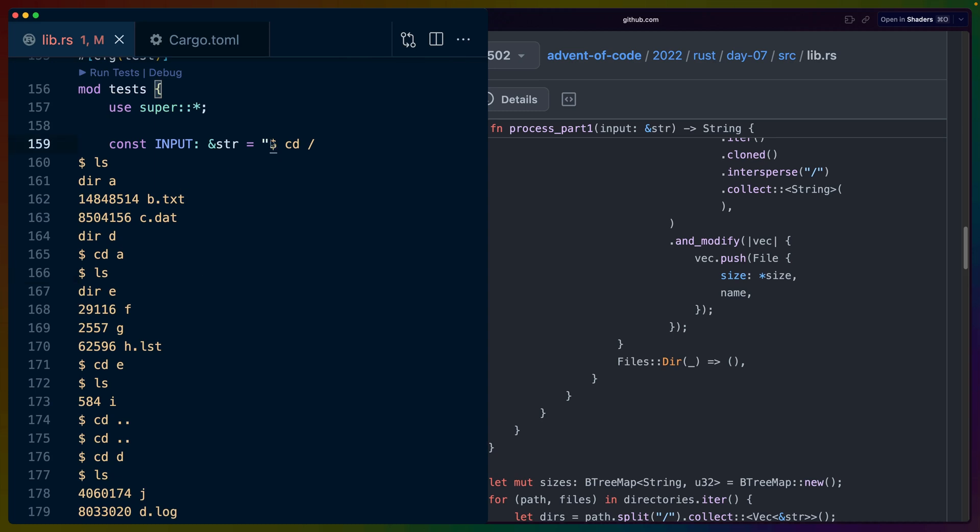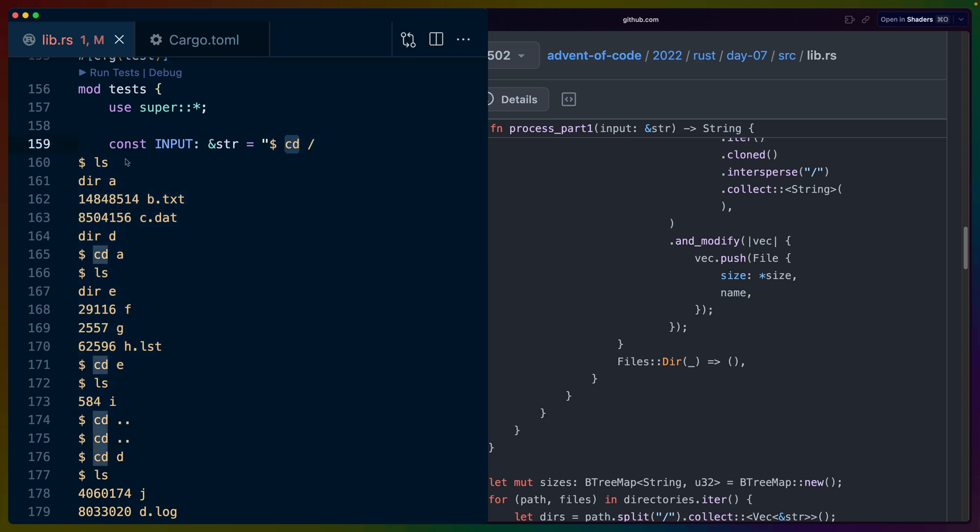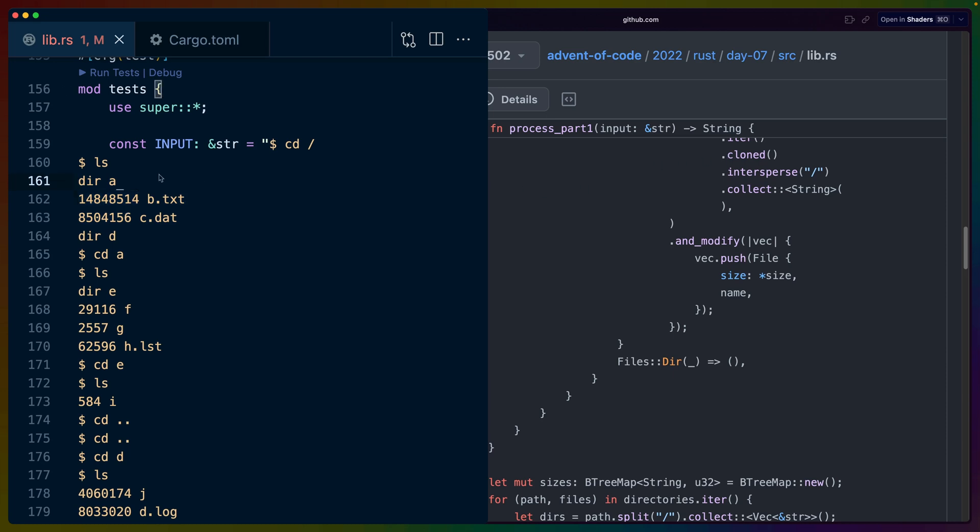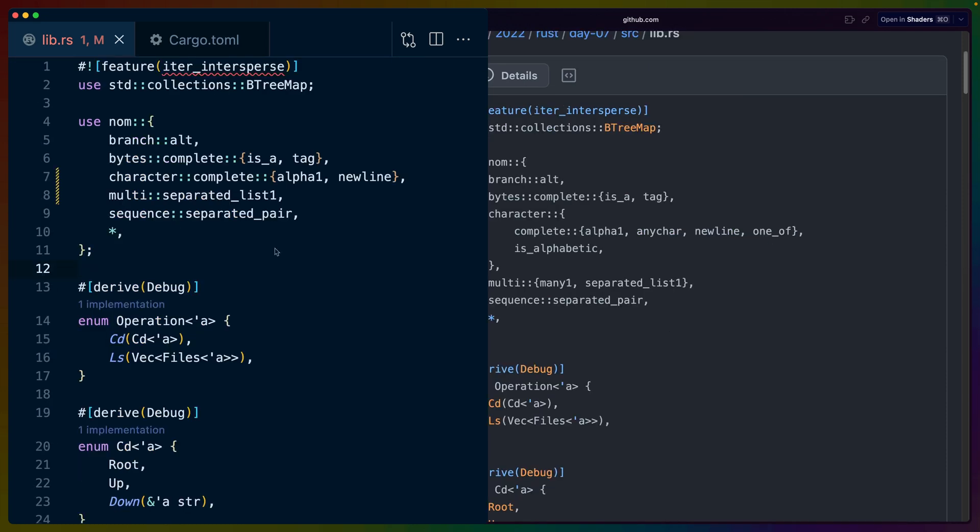Short recap on the problem. We get this set of instructions to evaluate, so it's either cd or ls. ls has a number of files with sizes. We have to, for every directory that we ls in, sum up these numbers and sum up the numbers for every directory that exists that is a parent of that directory as well.